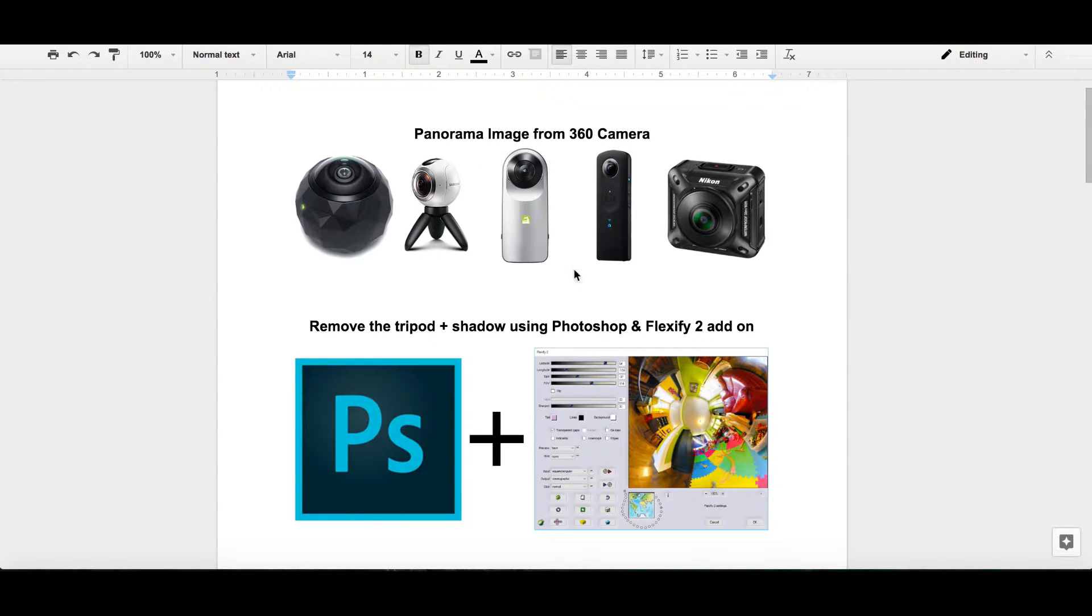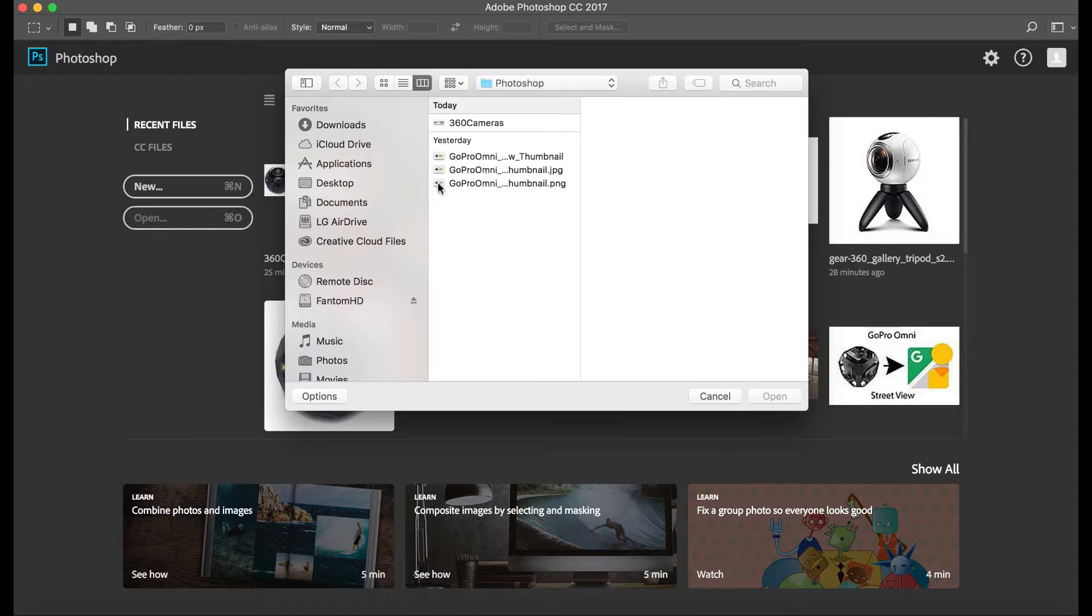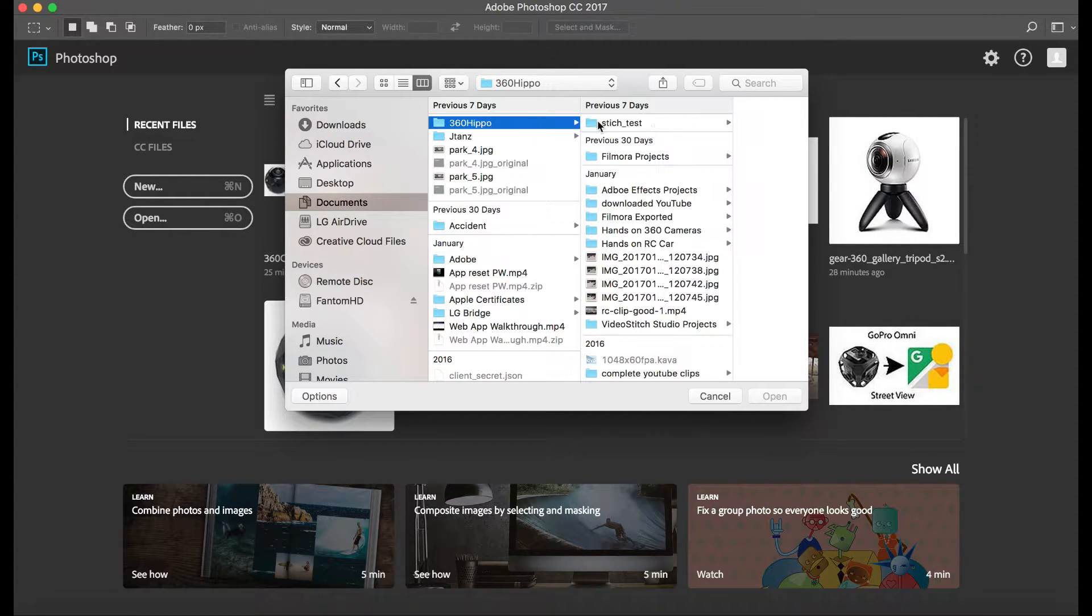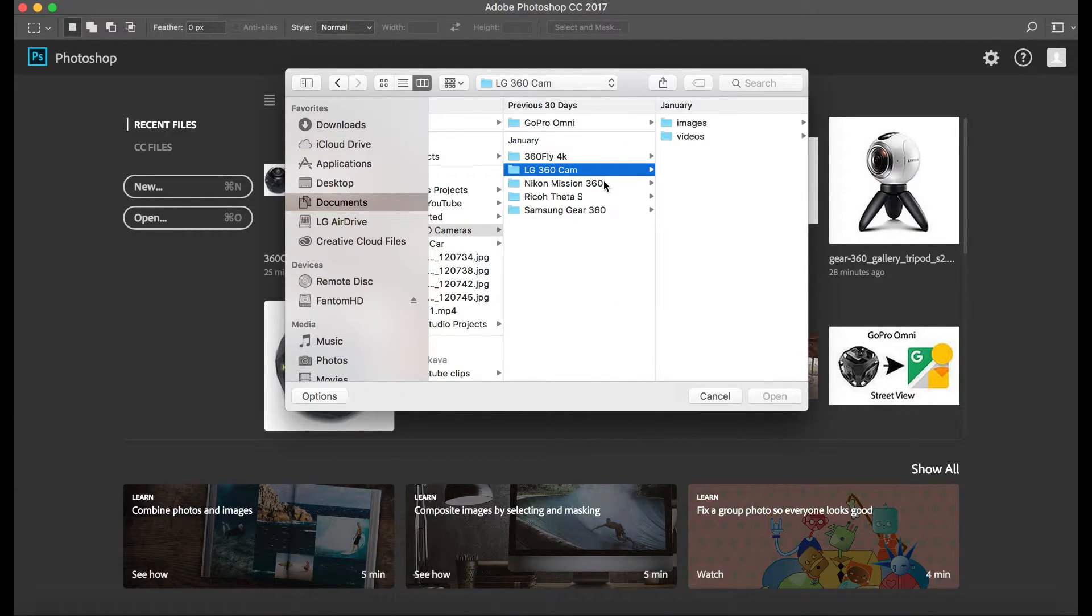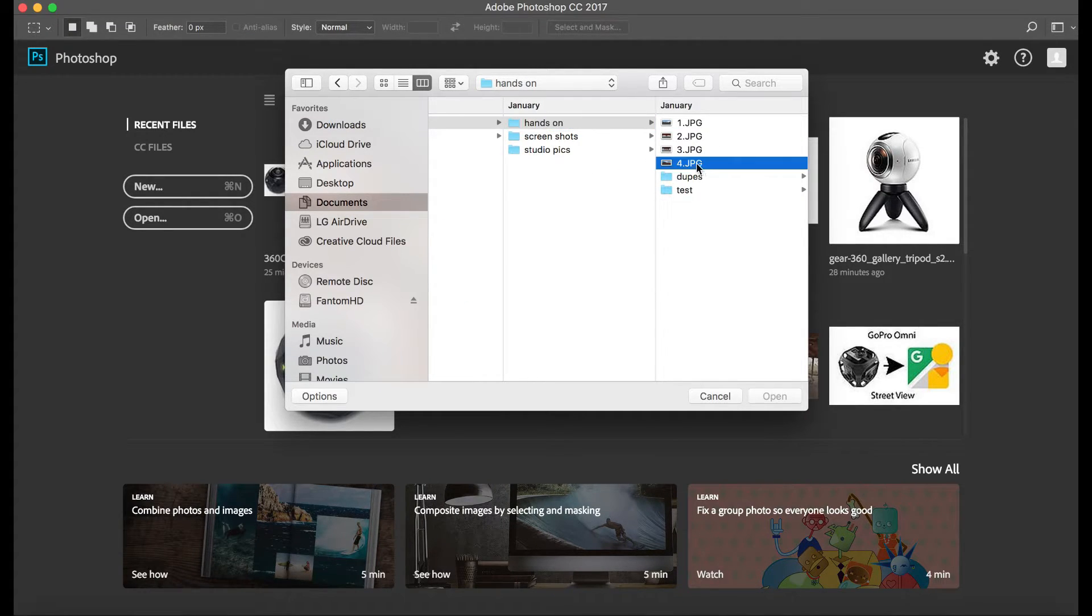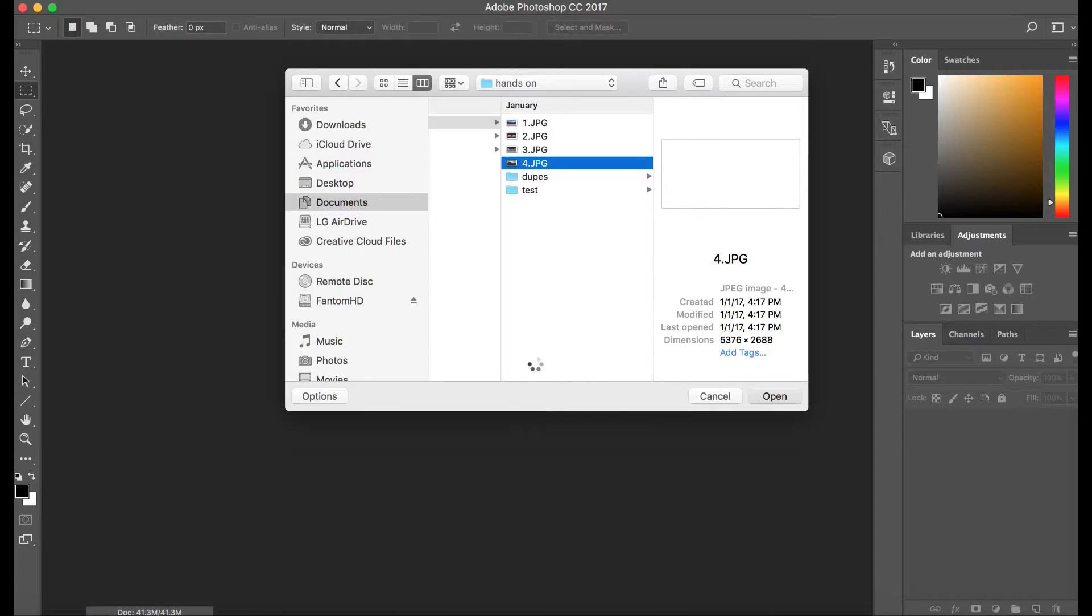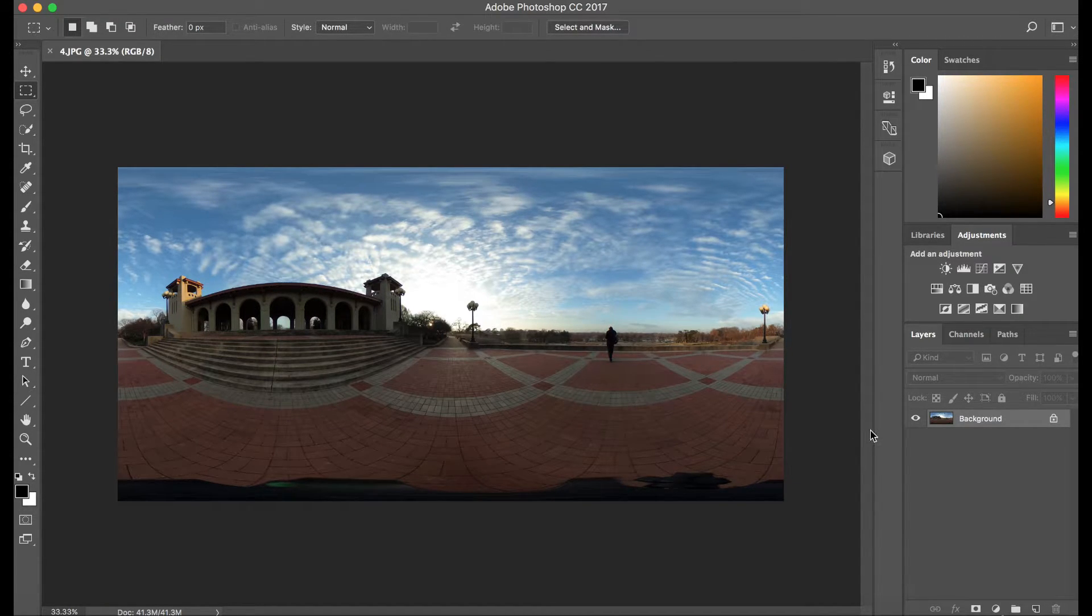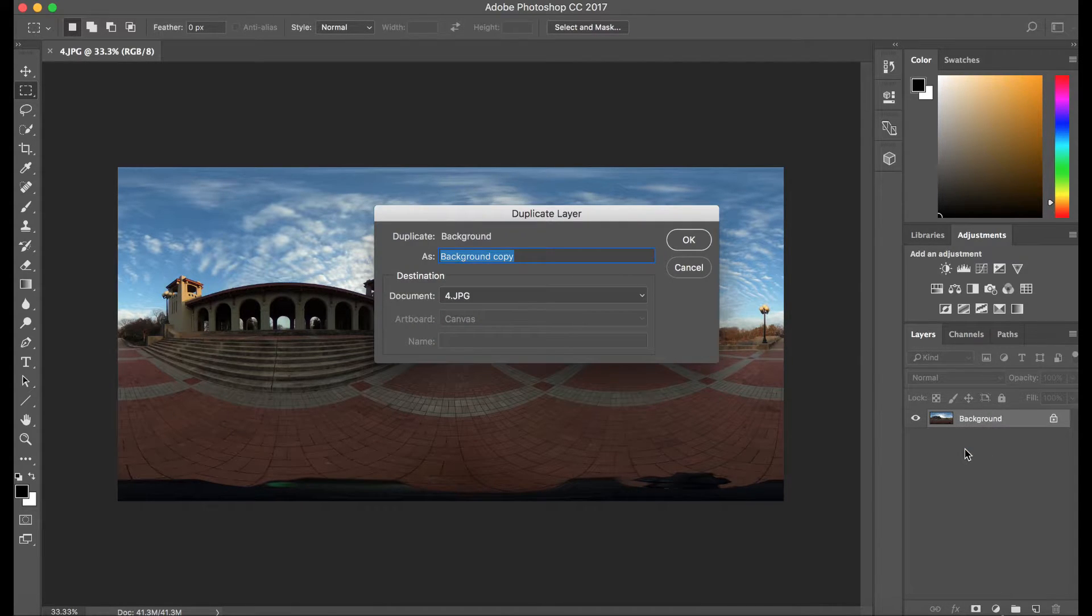Let's go ahead and open up Photoshop and get into it. Here we are in Photoshop. Let's go ahead and open up a Ricoh Theta shot. I've used quite a lot of different 360 cameras. We're just gonna use a Ricoh Theta. Here's a panorama image that I used. So let's go ahead and duplicate the layer.